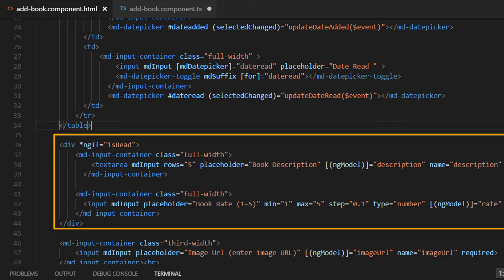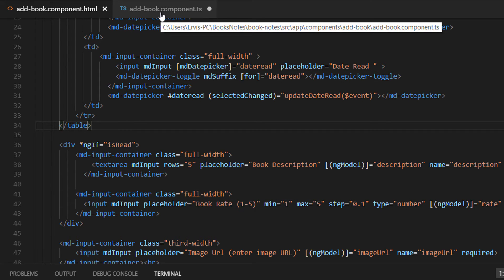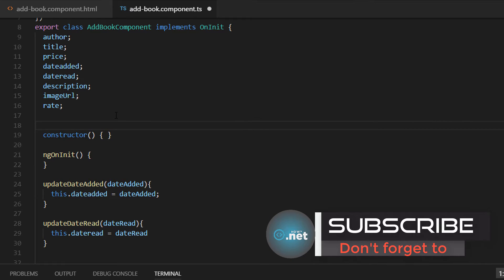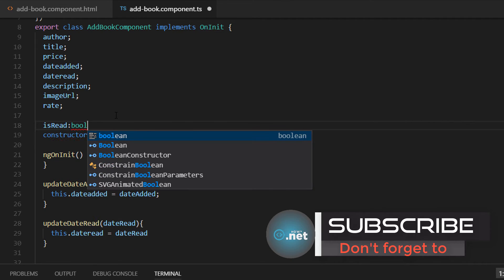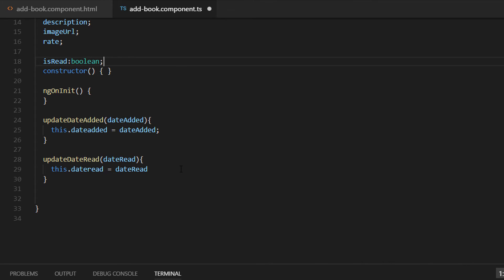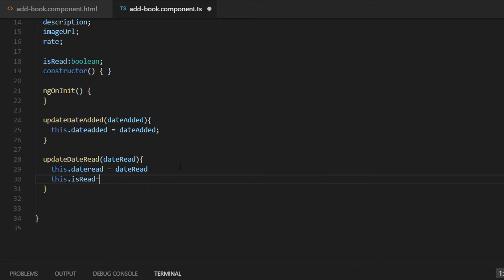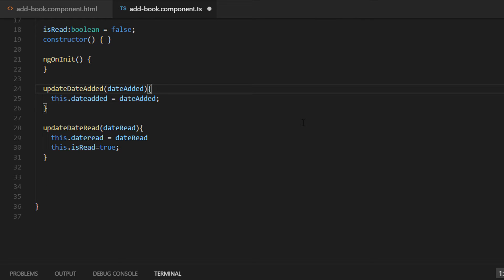Let's go back to component.ts file and add another property which is going to be isRed, and it is a bool type. When the user updates the dateRed field we are going to assign this value: this.isRed is equal to true. The default value of isRed is going to be false. This is all you need to do related to date pickers.